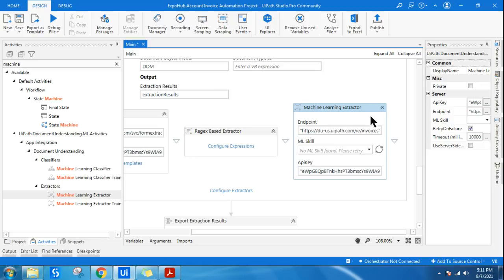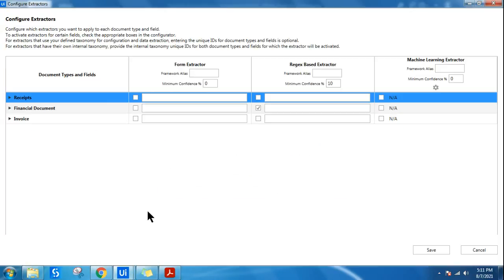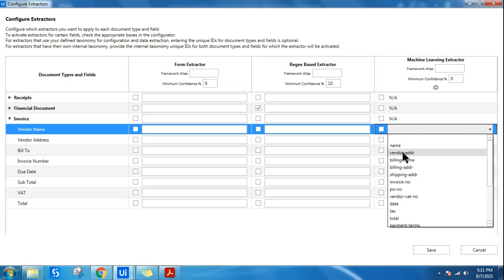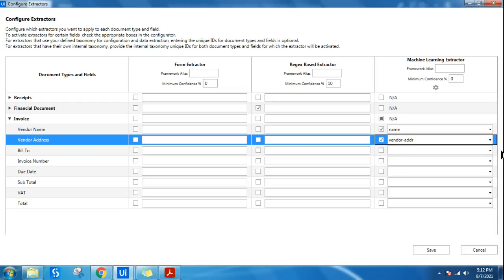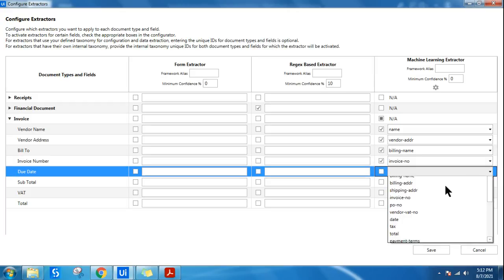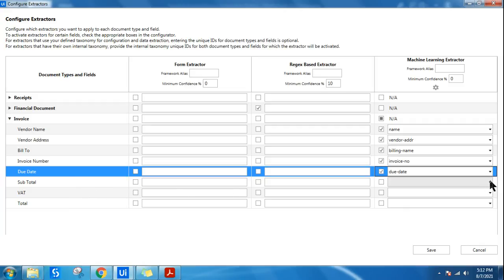No errors — looks good. Now let's click Configure Extractor, which is very important for machine learning. Expand and go to Invoice. You can see all the fields you created that you'd like to extract. For everything, there is a pre-made machine learning model that will pull the data automatically — no regex expressions needed. For vendor name, select 'name'. For vendor address, select 'vendor address'. For bill to, select 'billing name'. For invoice number, select the direct one. For due date, select 'due date'.